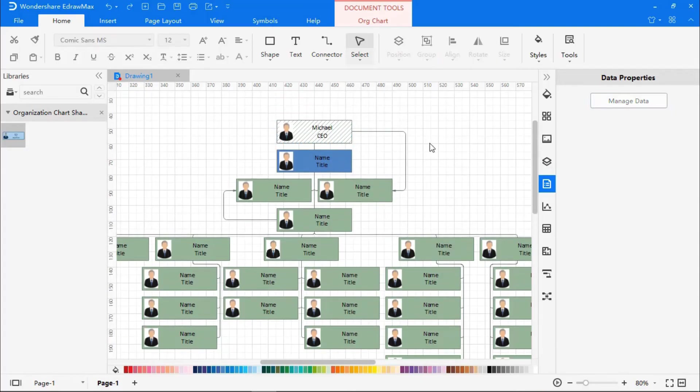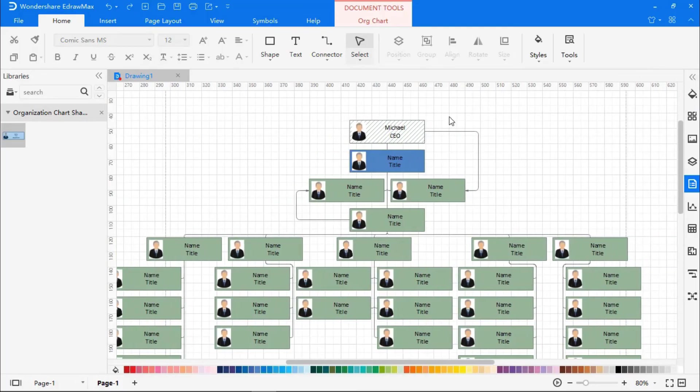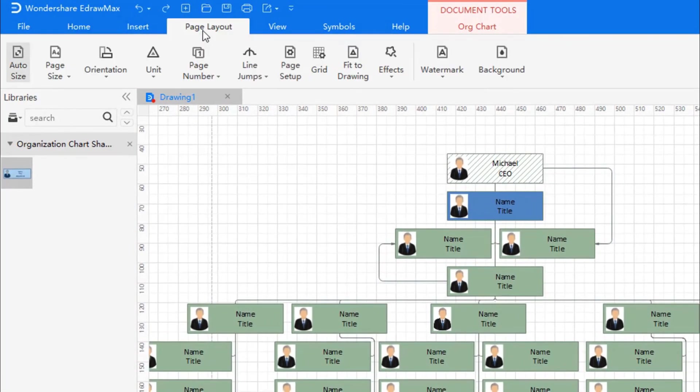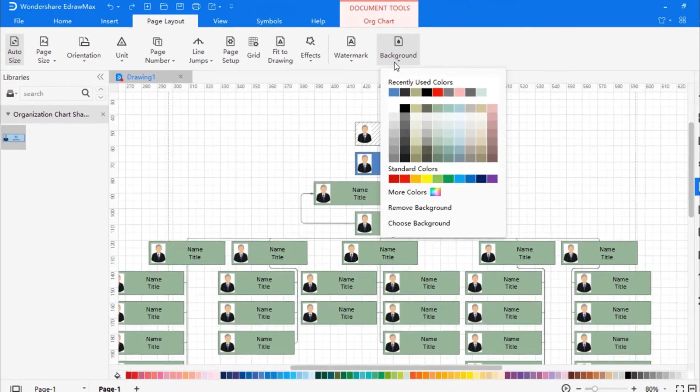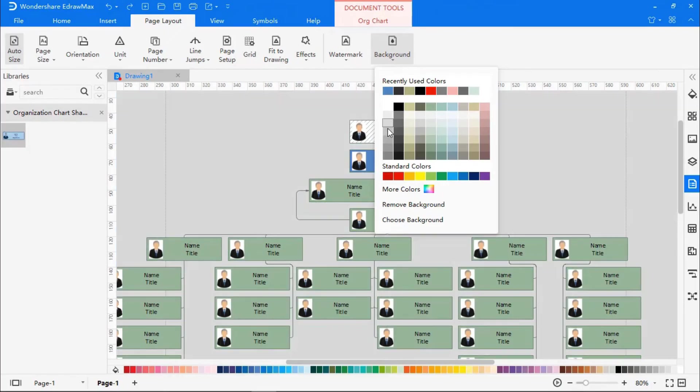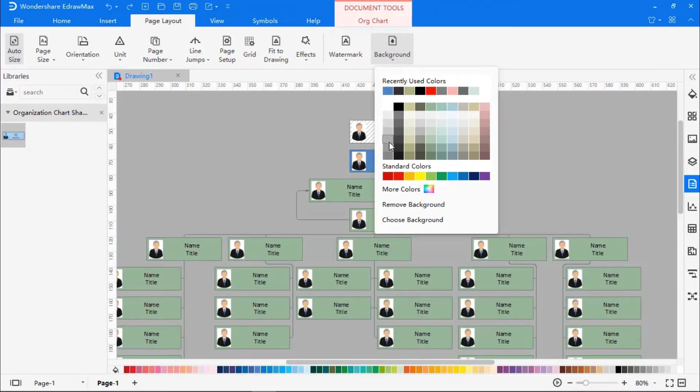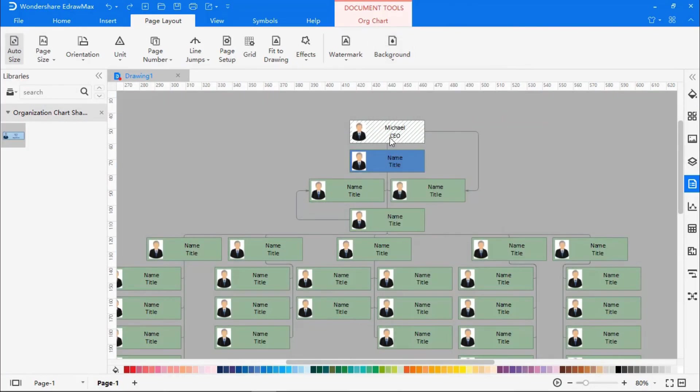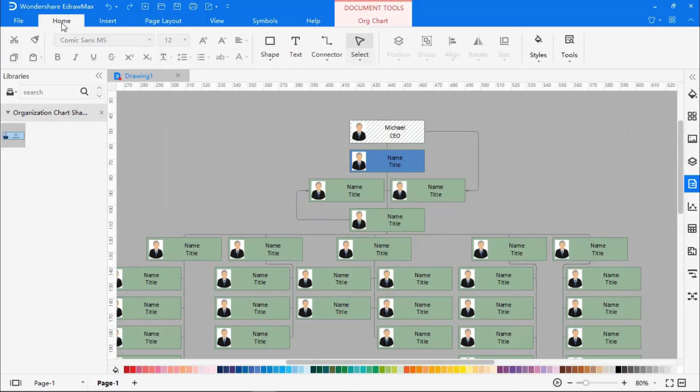You can also add background color. Go to Page Layout, Background, and choose the color of your choice. Similarly, you can also add text. Go to the Home tab, select Text, and you can insert a text box.